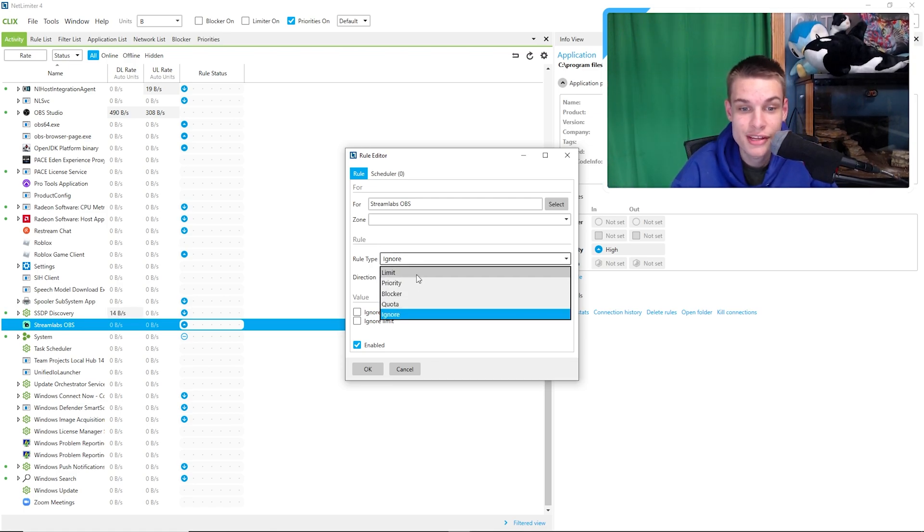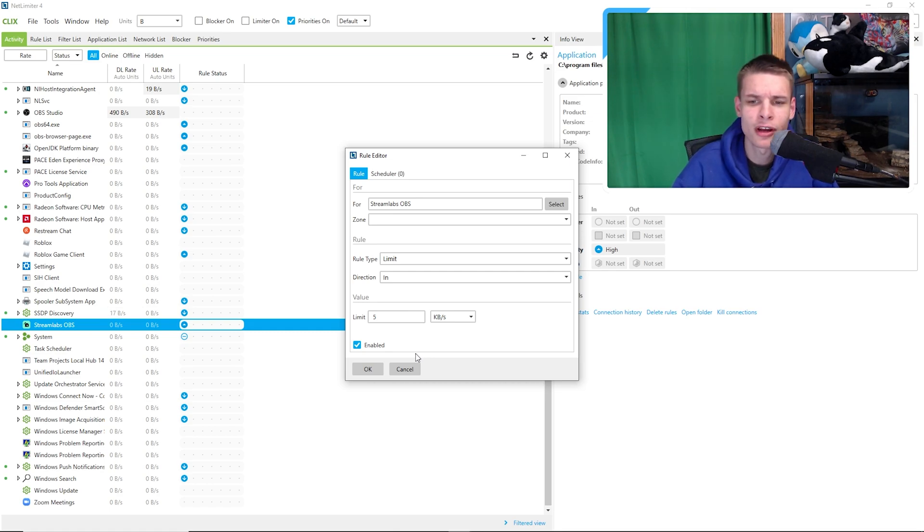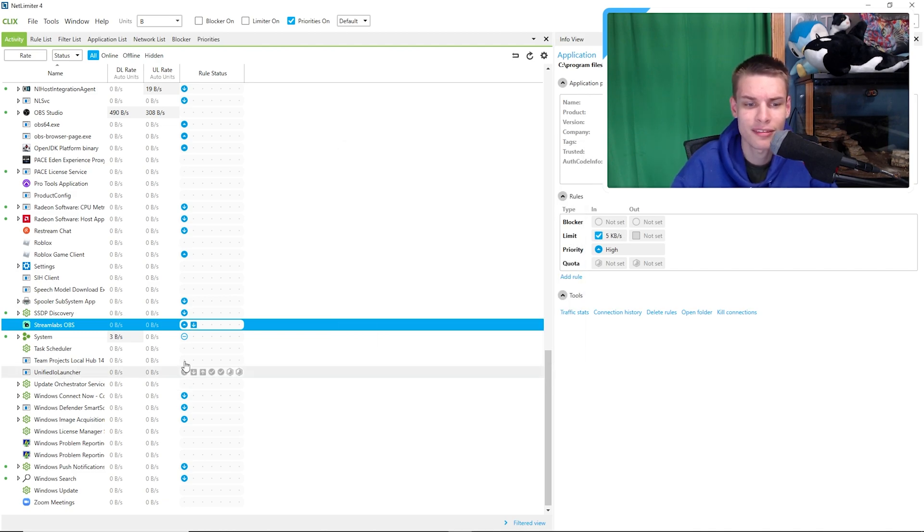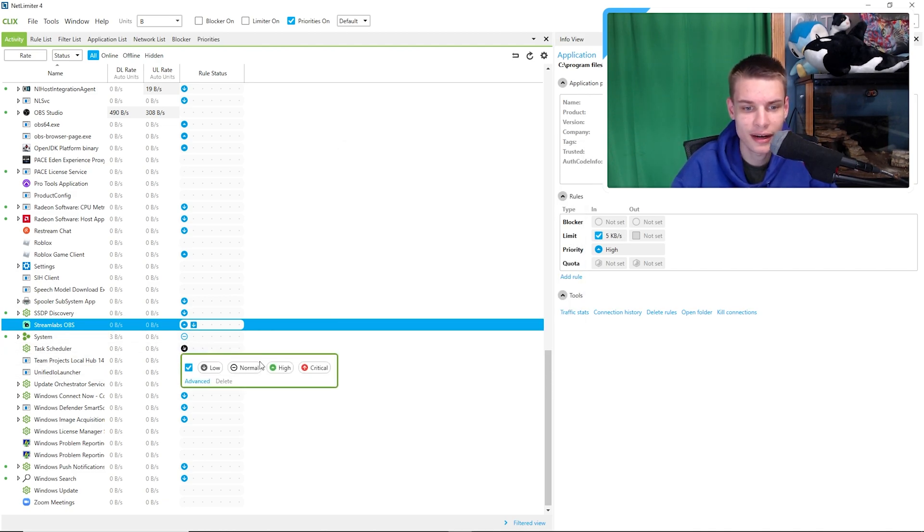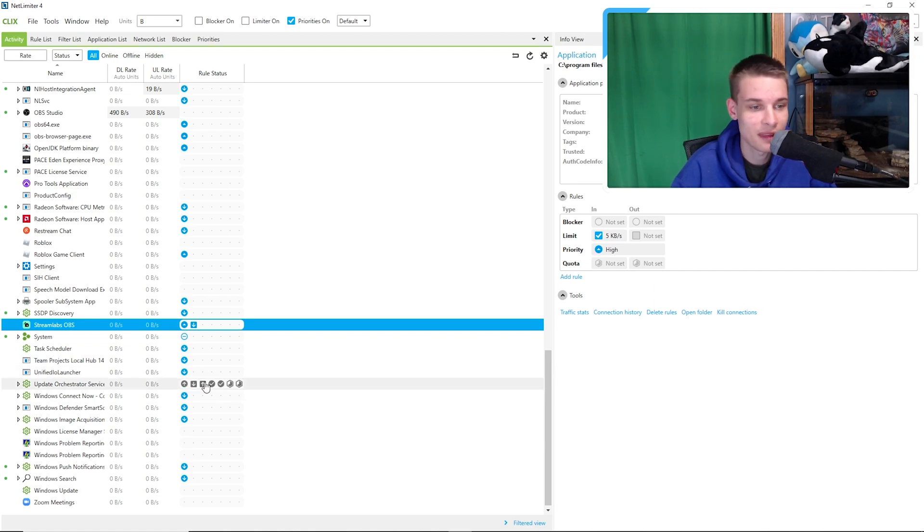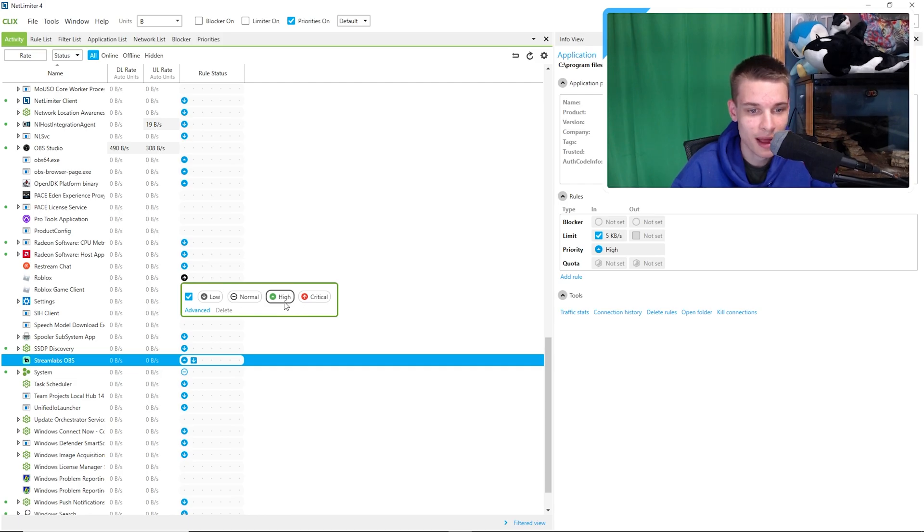Now I am going to keep this video very short because there's really not much to this other than the fact that you basically just go in, you click on this little button right here. Team project, local hub - I don't need that. Identity launcher - I don't need that. Roblox, as you can see, is higher here. Roblox can put high.